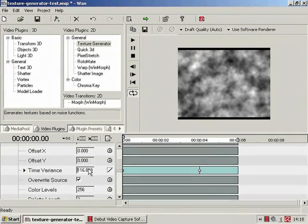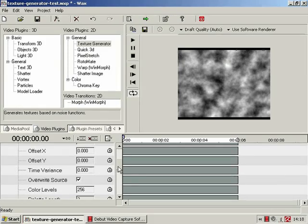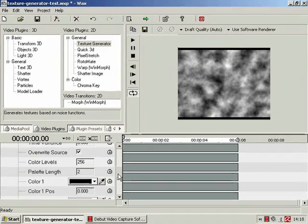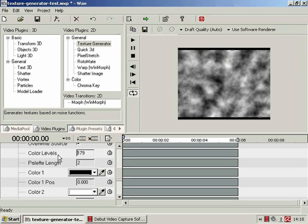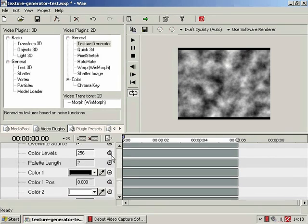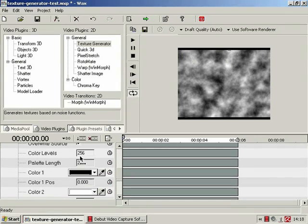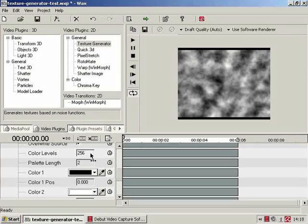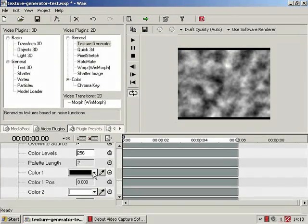There we go, let's reset that. We've covered that one. Color levels, not entirely sure. 256, so that rather implies 256 colors. Maybe it means how it sort of blended from color one to color two, but it just doesn't seem to.